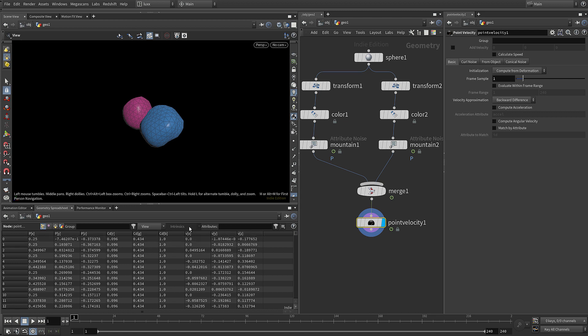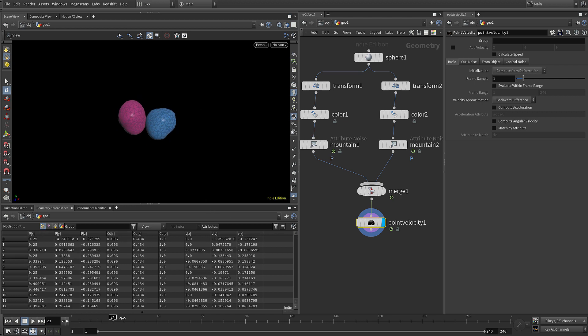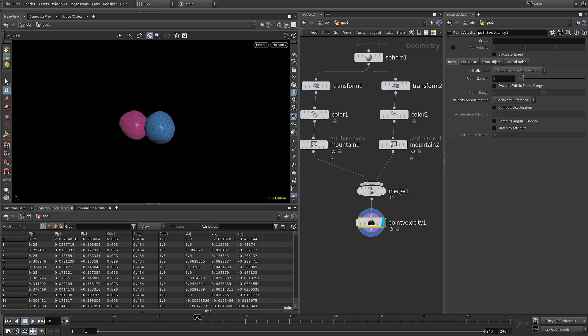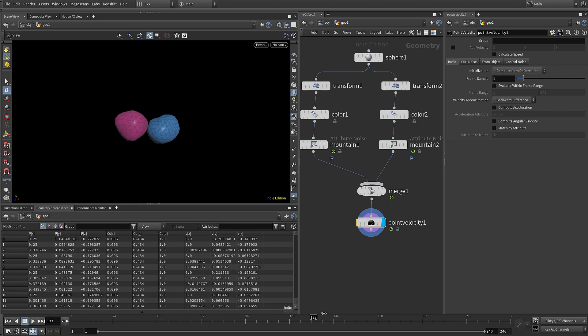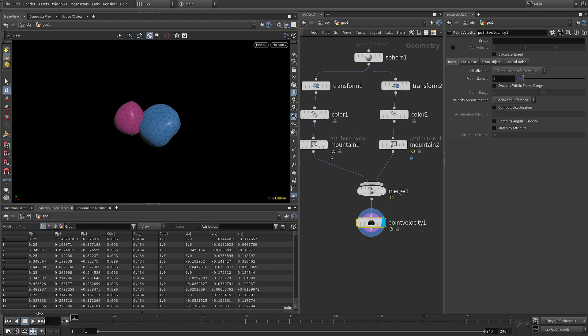You can see that they are vectors made up of three scalar values and we can pass those attributes onto our pyro and also use them in Redshift. If we scrub through you can see that the deformation caused by the mountain is moving them around and that will create the velocity.